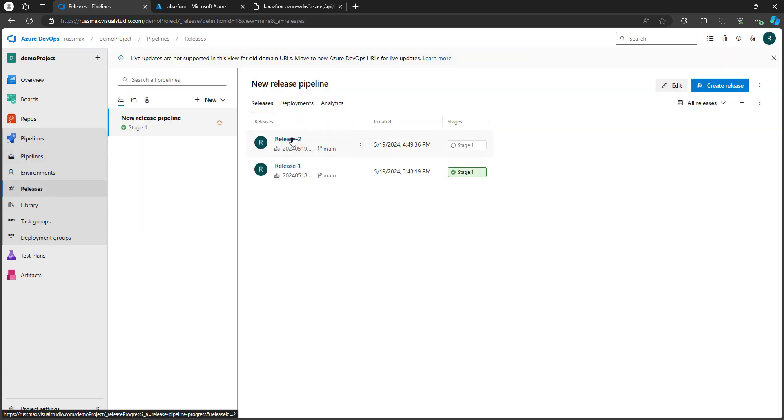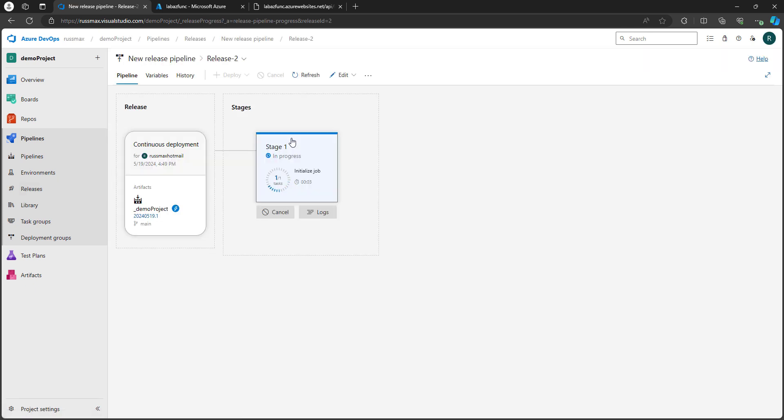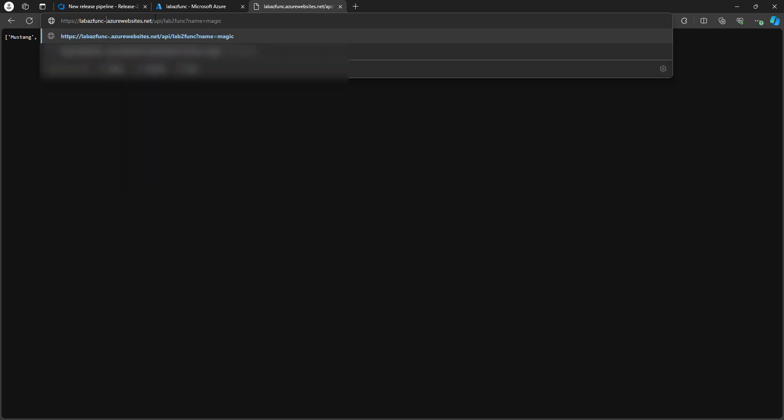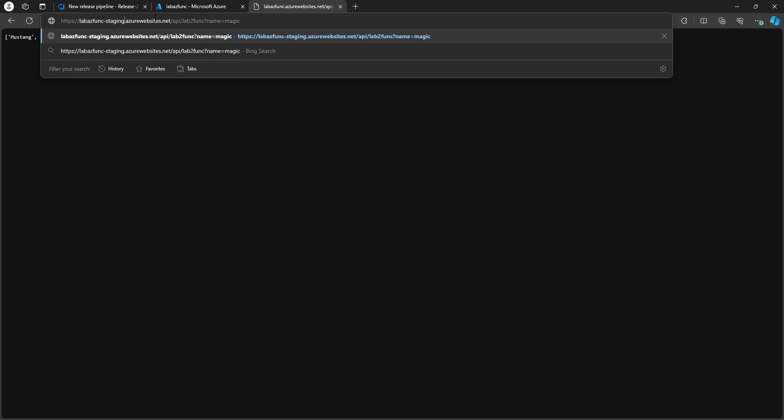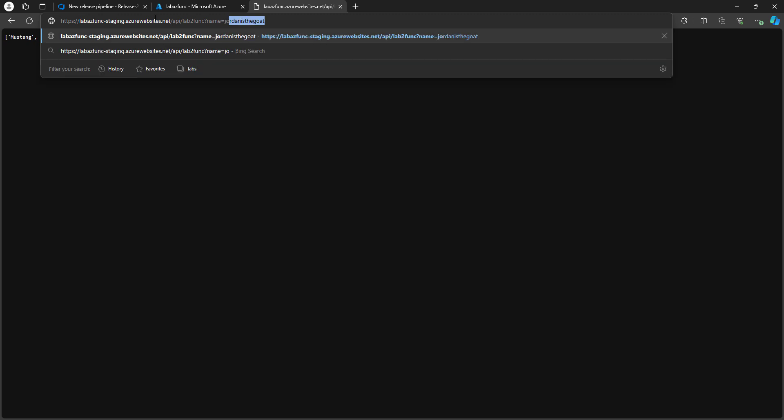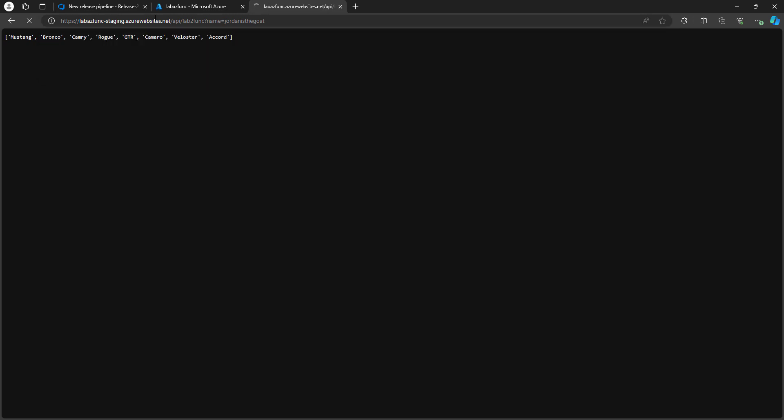Let's check the releases out. There it is. There's our release two. Let's take a look and we can monitor it from here. Okay. It's completed. Let's validate. So it's currently in the staging slot, right? So I need to select that particular URL. I think it's staging, if I'm not mistaken. And remember, the name is no longer magic. It is Jordan is the goat. And it worked. We are in business.